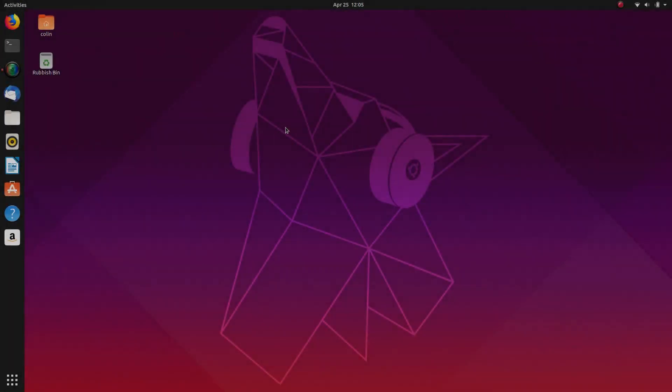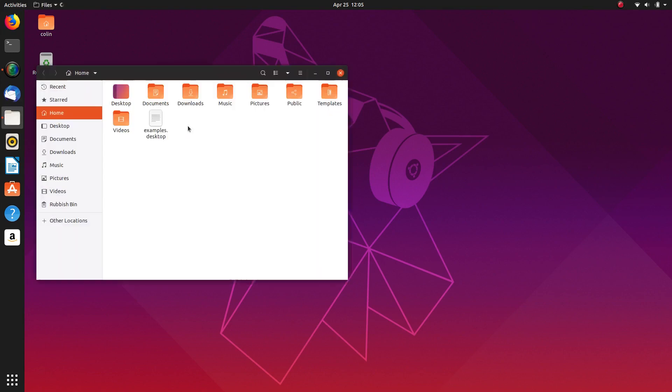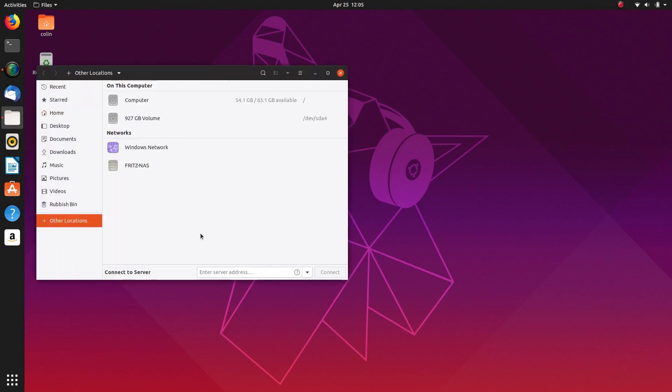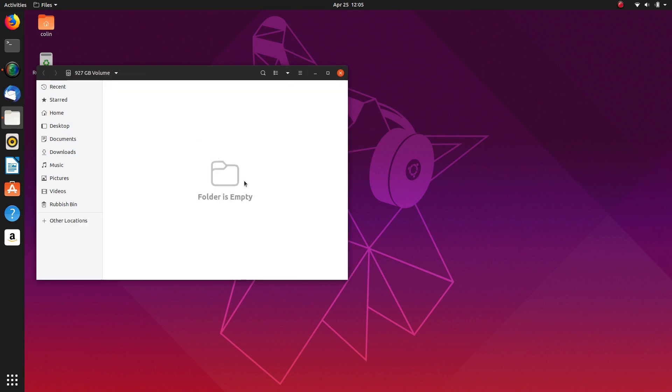So here we are in the freshly installed desktop of Ubuntu 1904 with a separate data partition. So what we're going to do is quickly have a look at the partition in question that I've done. And there it is there. So it's not auto-mounted as you'll see. So if we click on it, it'll mount. And then the partition is open.